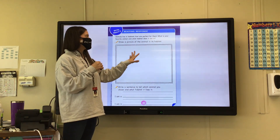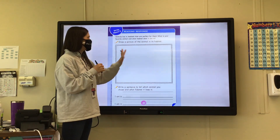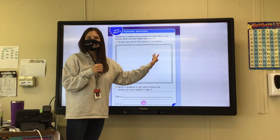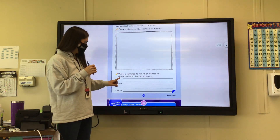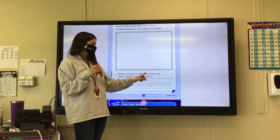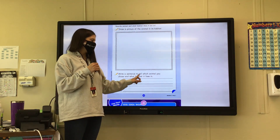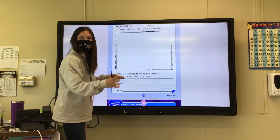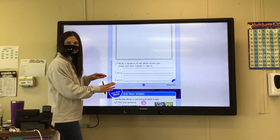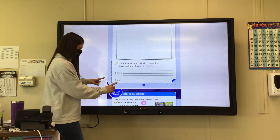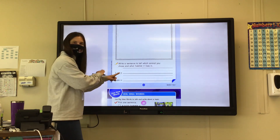What is your favorite animal and what habitat does it live in? You're going to draw a picture of the animal in its habitat, and then down here write a sentence to tell which animal you chose and what habitat it lives in. Look up here everyone — eyeballs up here. I see some friends drawing already, but please wait. Look up here.